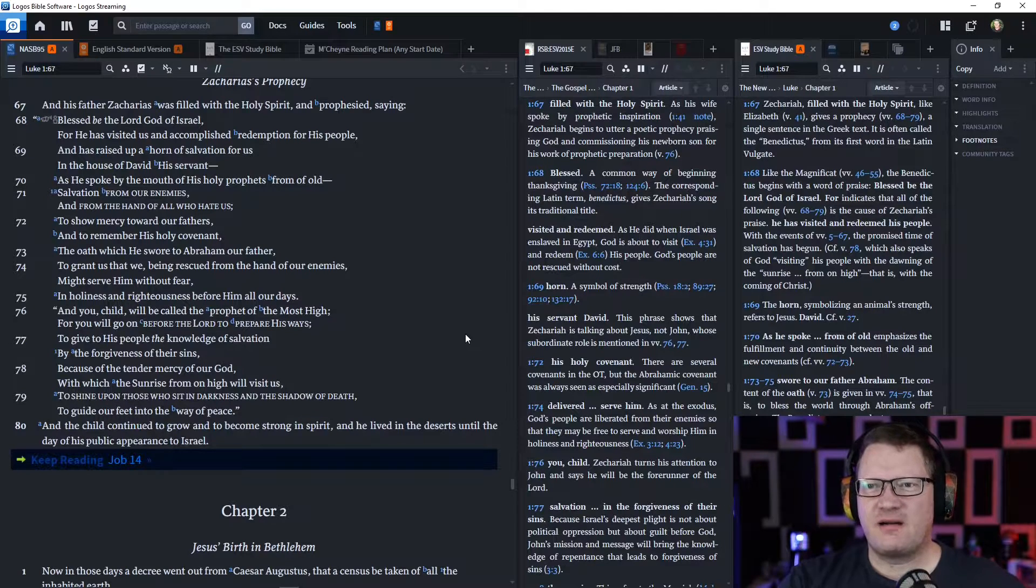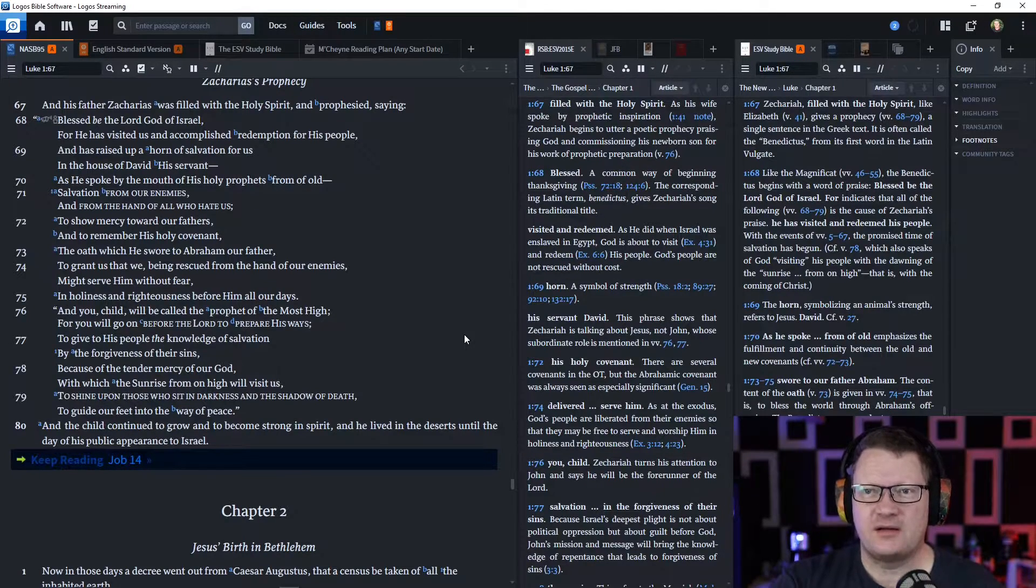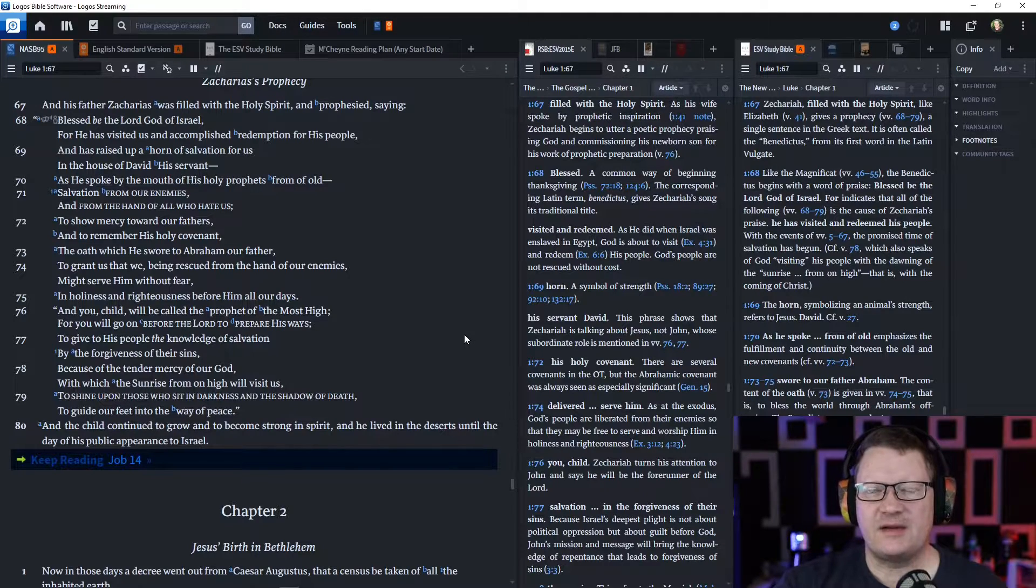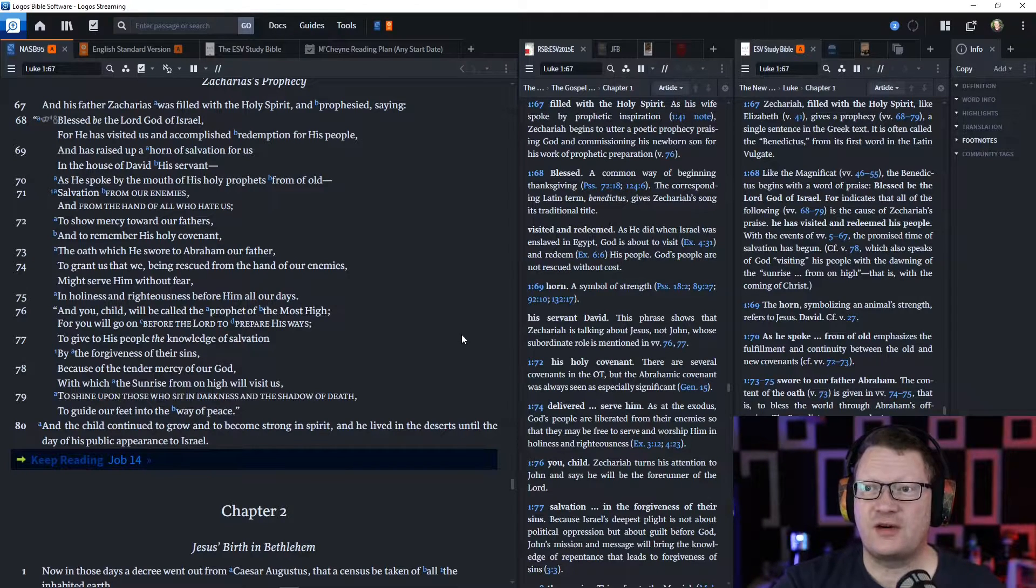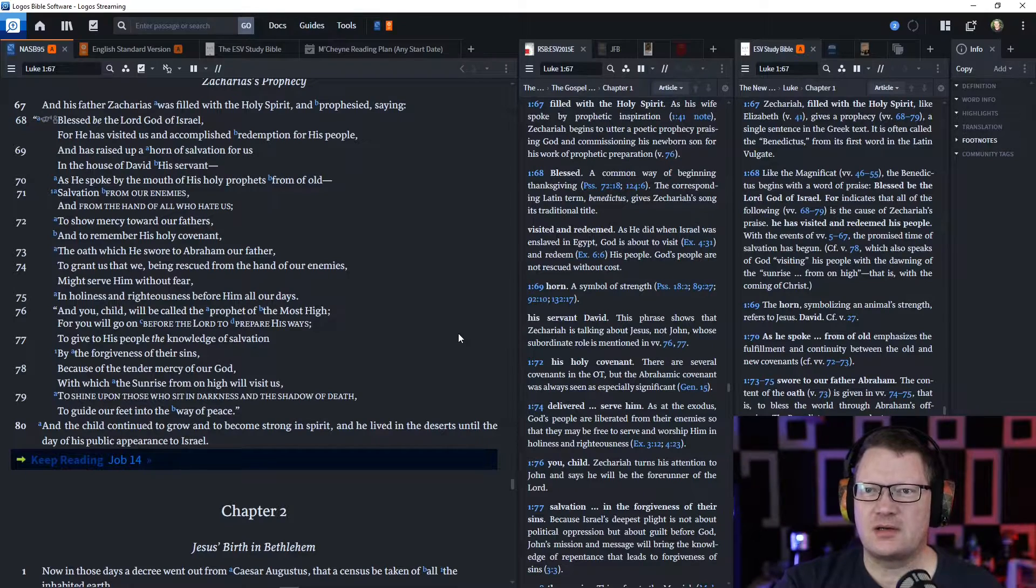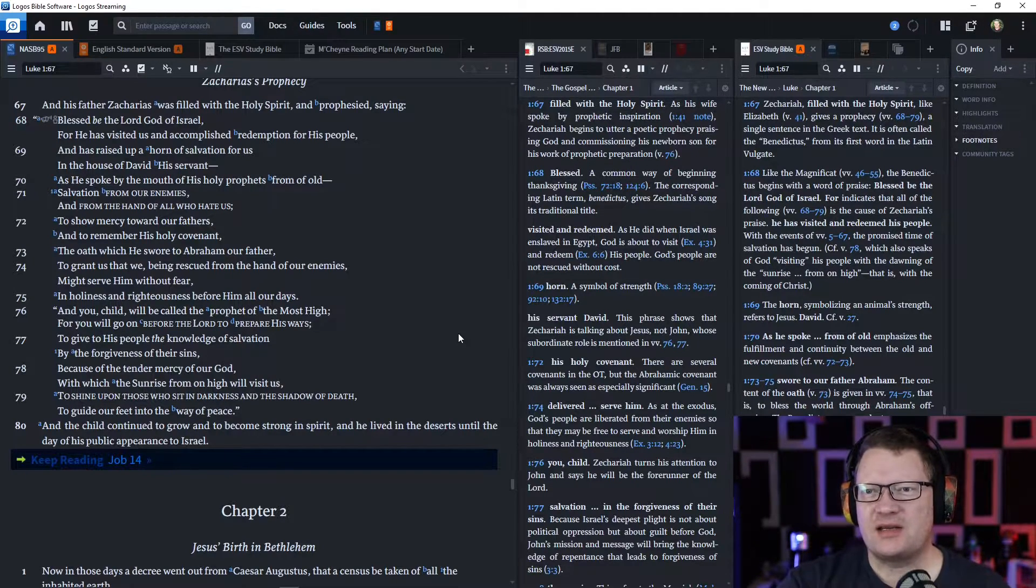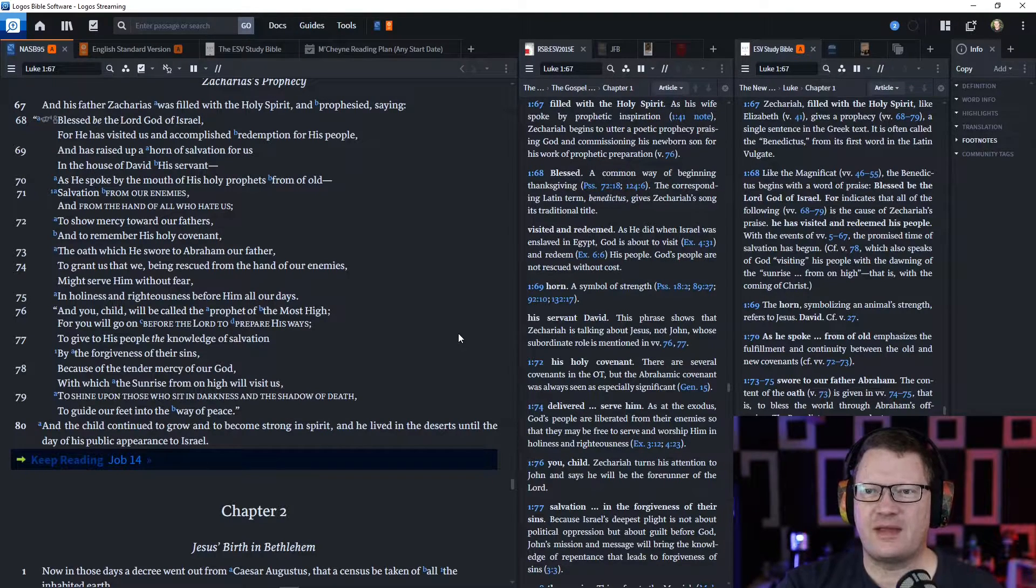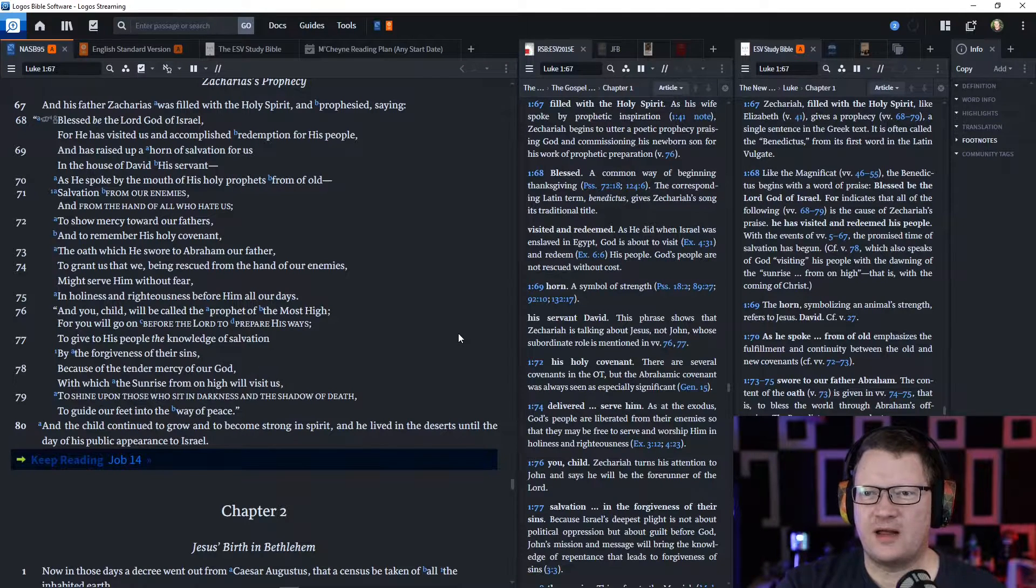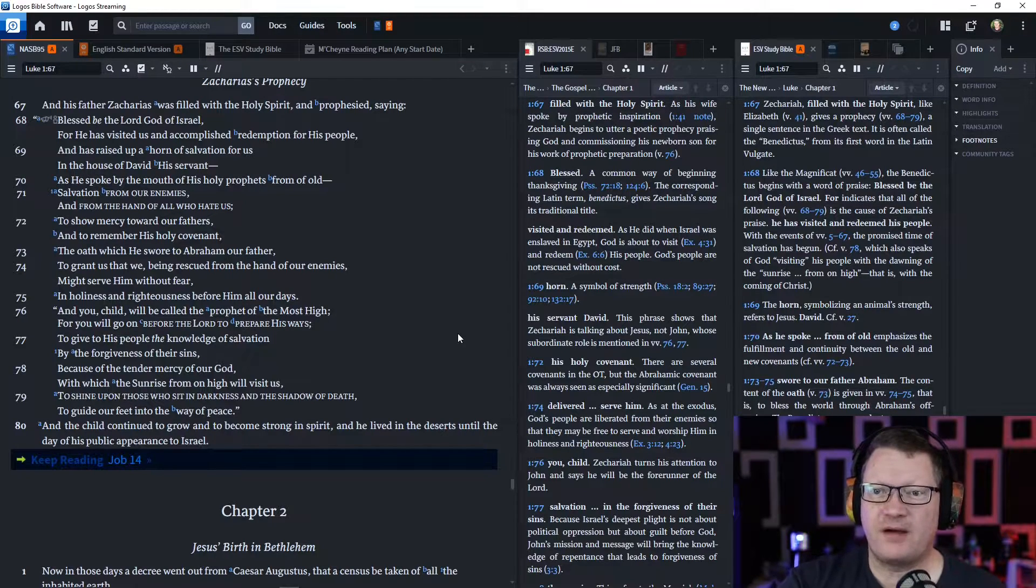And his father, Zacharias, was filled with the Holy Spirit and prophesied, saying, 'Blessed be the Lord, God of Israel, for he has visited us and accomplished redemption for his people and has raised up a horn of salvation for us. In the house of David his servant, as he spoke by the mouth of his holy prophets from of old, salvation from our enemies and from the hand of all who hate us, to show mercy toward our fathers and to remember his holy covenant, the oath which he swore to Abraham, our father.'